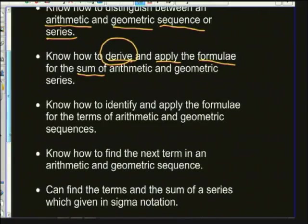You also need to know how to identify and apply the formulae for the terms of an arithmetic and geometric sequence. In tests or exams you will be given a formula sheet, so you need to know which is which and be able to apply them.